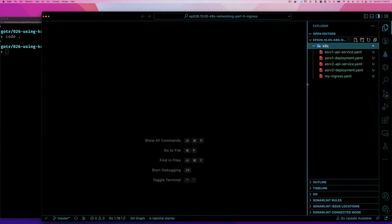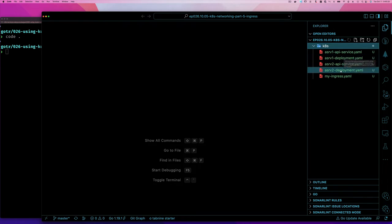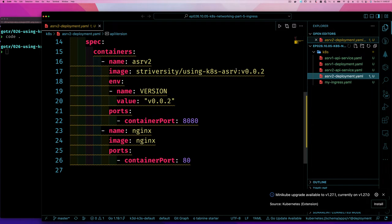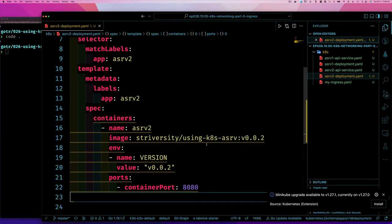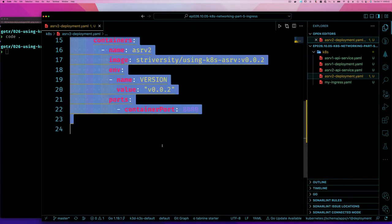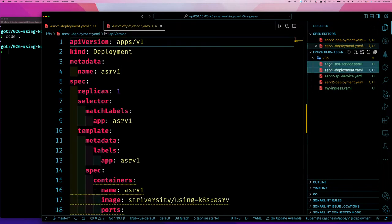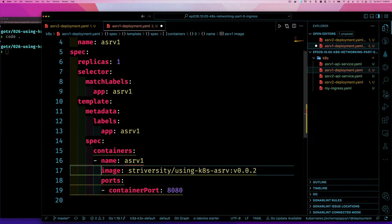I still want to create two services to show that we can route to different services, so I still need two deployments. Let's start with deployment 2 - if you scroll down, remember in this deployment we had two containers: our application and nginx. We'll get rid of nginx since we don't need it, and keep our application. It's very simple - just one replica called service 2. I'll copy this image and go to deployment one and use the same image.